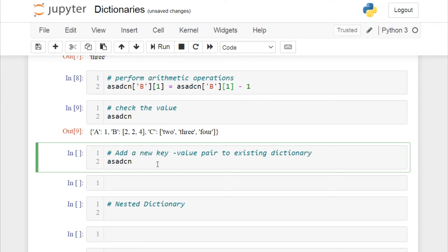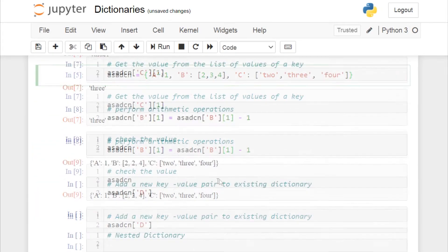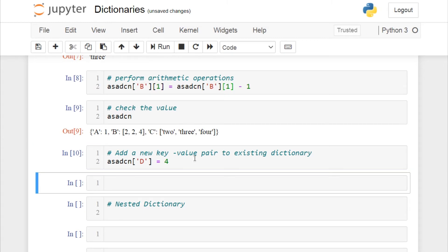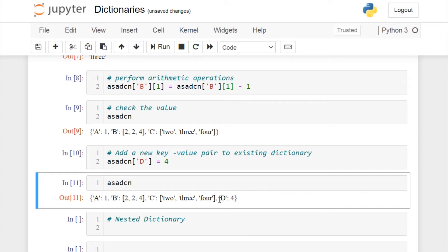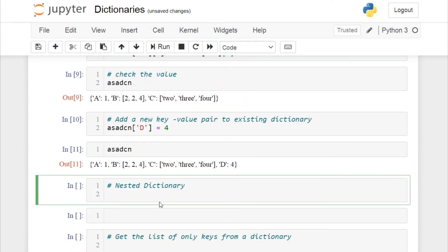To add a new key-value pair, specify the new key in square brackets and assign a value. Since we already have keys a, b, and c, I'll add key 'd' and assign it the value 4. Running this cell and checking the dictionary, a new key-value pair has been added: 'd' with value 4. The value can be a string, list, or anything.